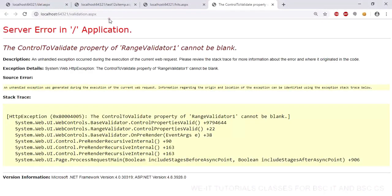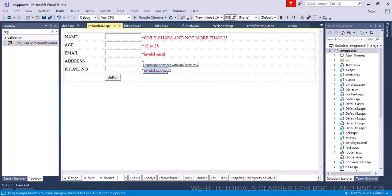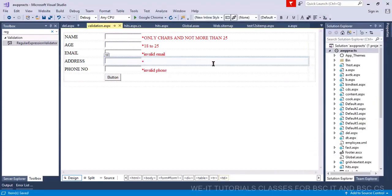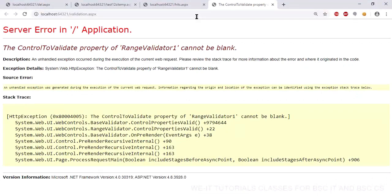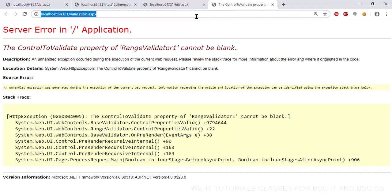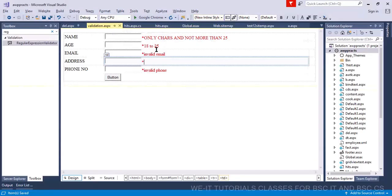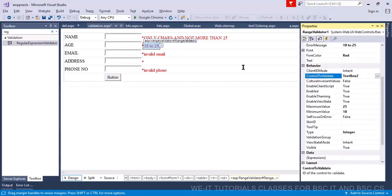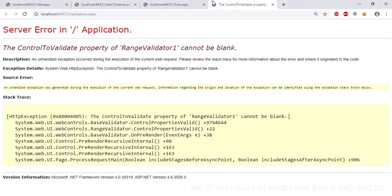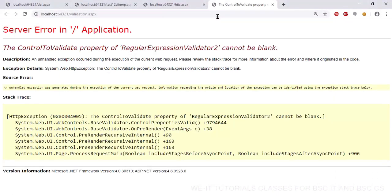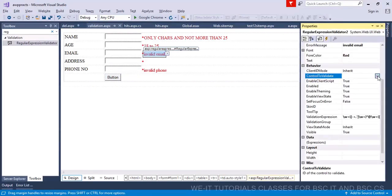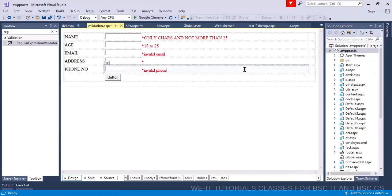Now set the 'control to validate' for the remaining validators. The range validator's control to validate should be text box five for phone, and the regular expression validators need their respective text box controls set. Once all control to validate properties are assigned, the validation setup is complete.